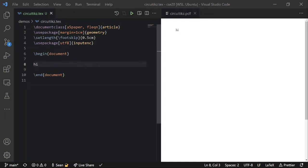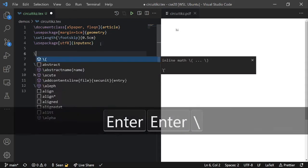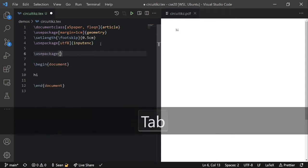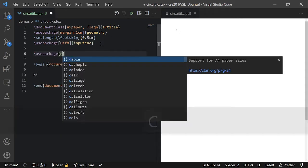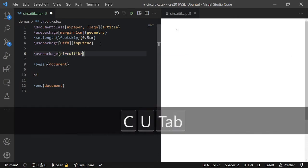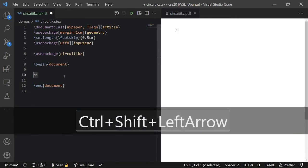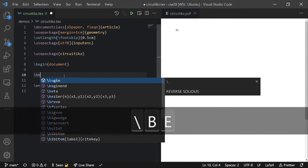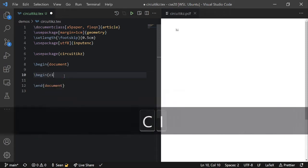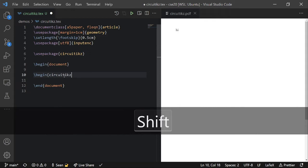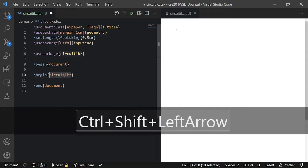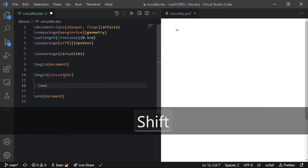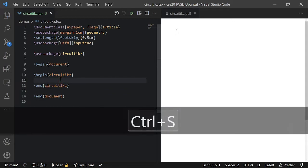Okay, so to make a circuit diagram, we first need to import circuit tics or whatever it's called. And then to create a diagram, we need to create a begin block of type circuit tics like this.